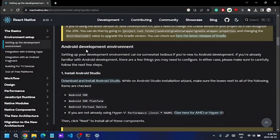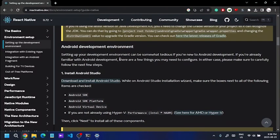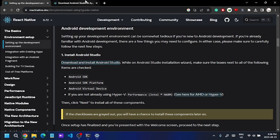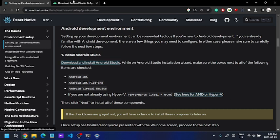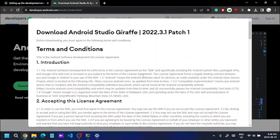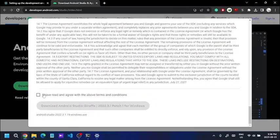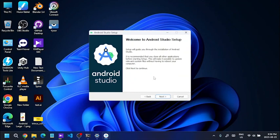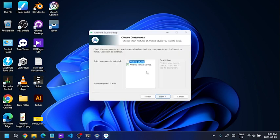Let us start setting up the development environment. We are going to install Android Studio. Use the download link — we can download Android Studio Giraffe version.